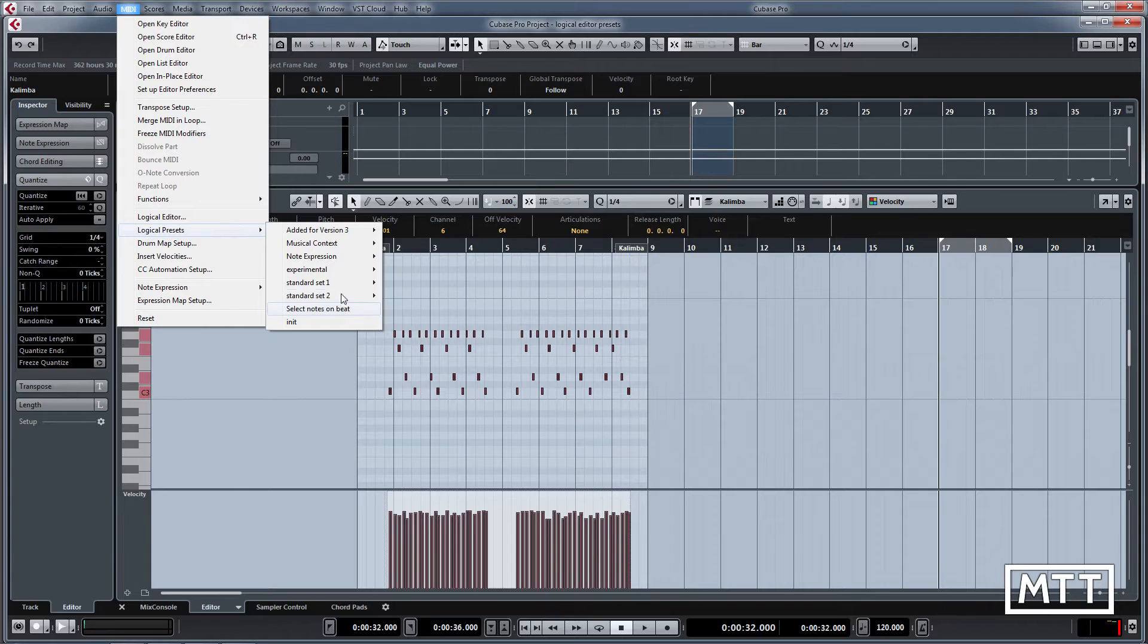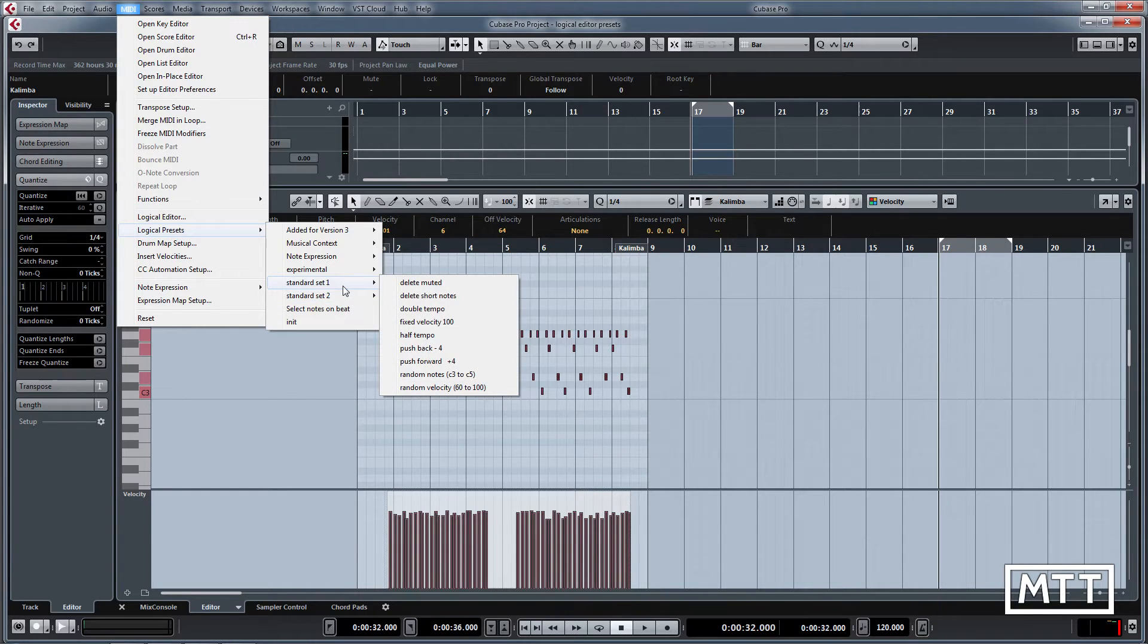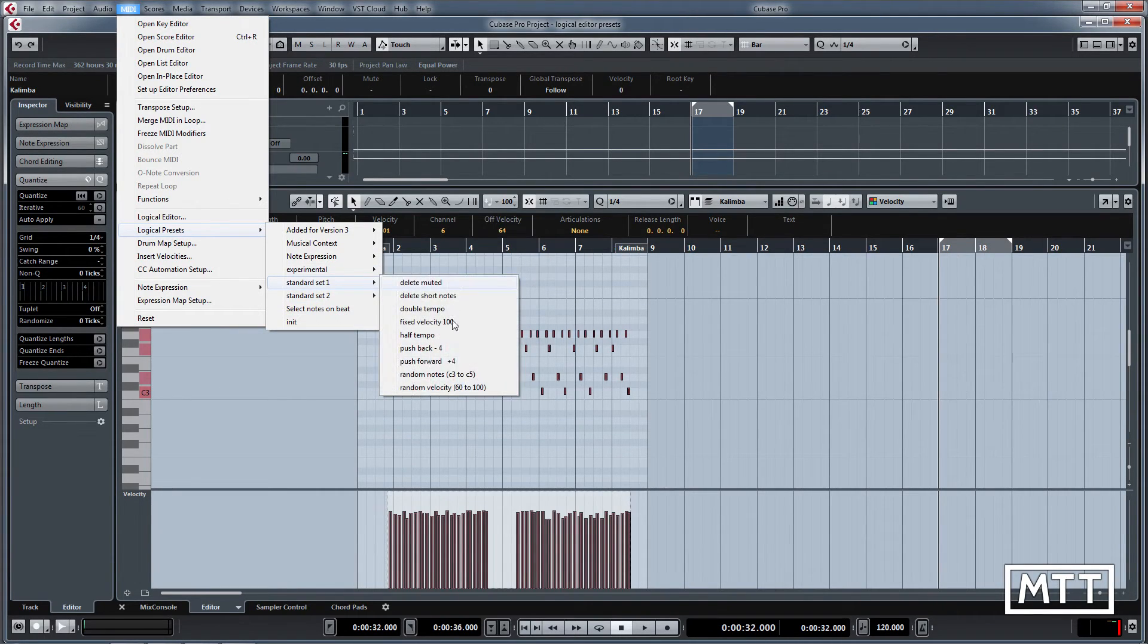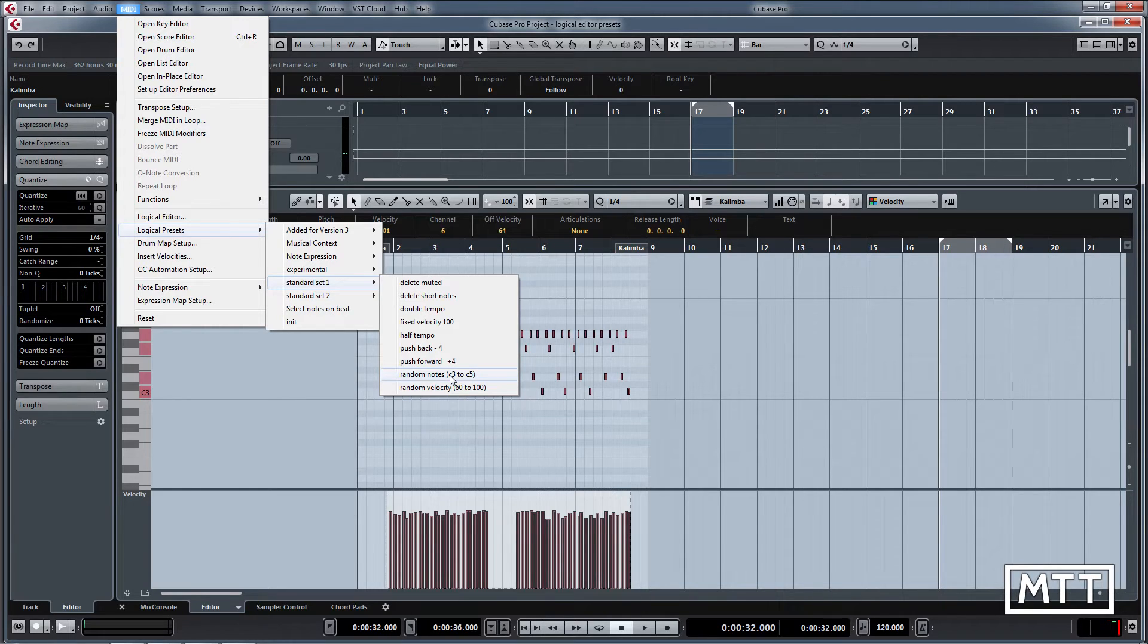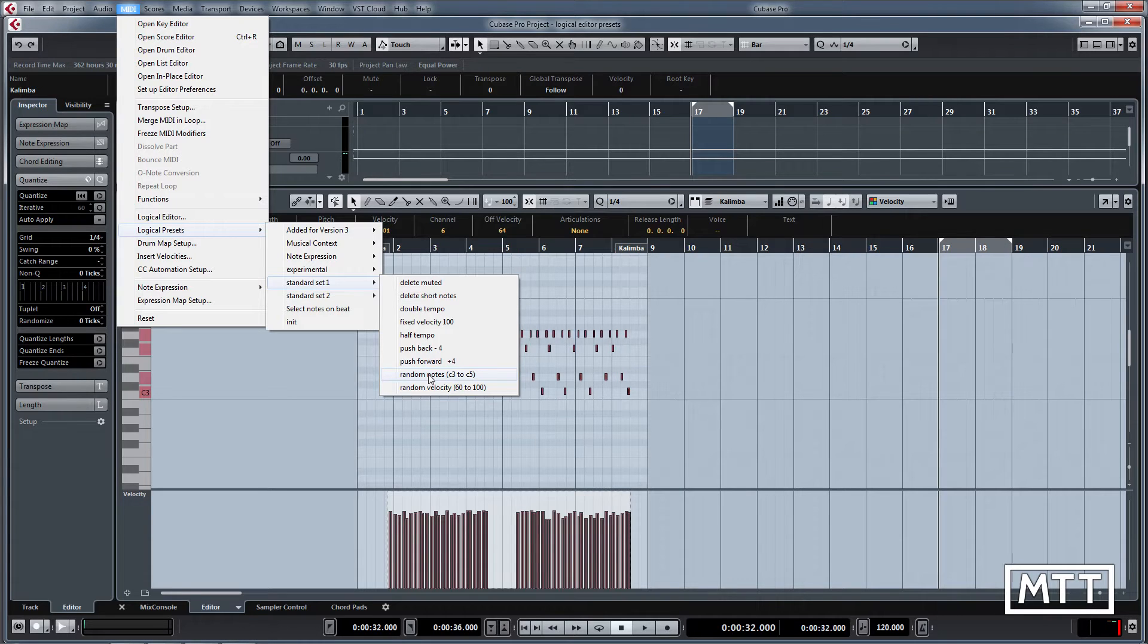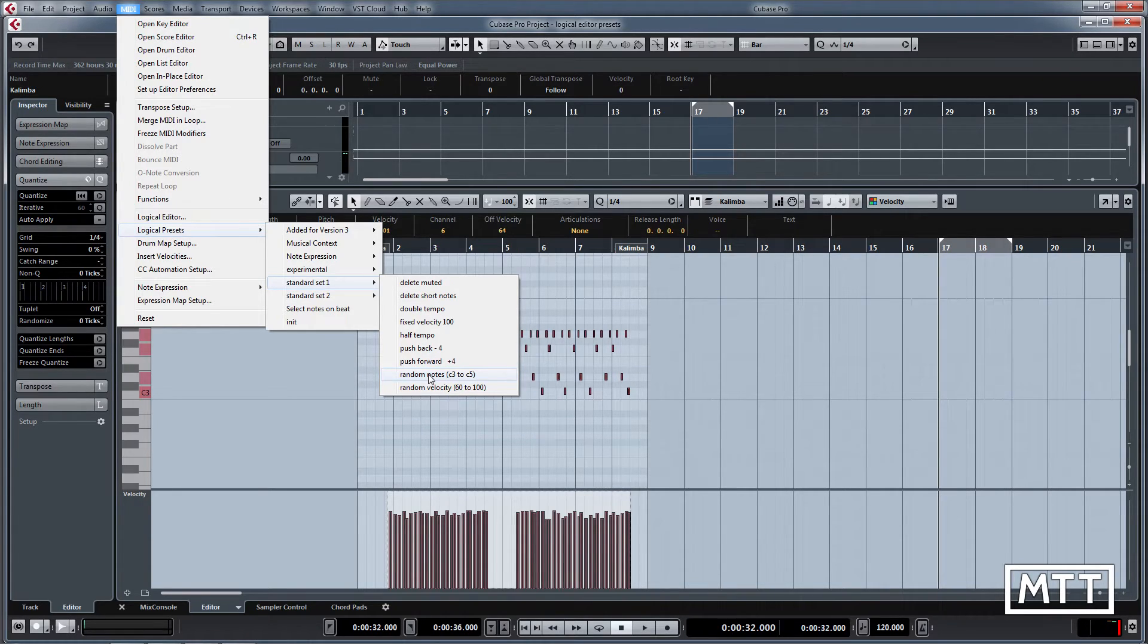If we look through, we can see under standard set one we've got some other useful general purpose things like random notes here. Now this may not seem so useful straight away.